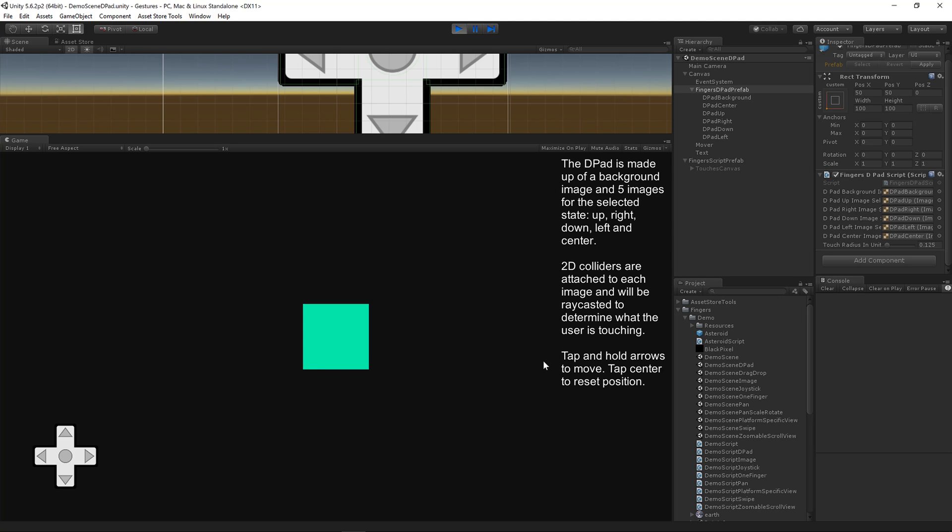I'd like to show you how this works. It's pretty simple. We've got five selected state images: up, right, down, left, and center, plus a background.